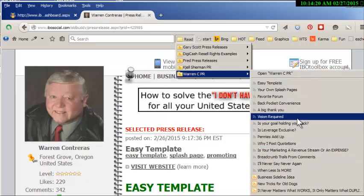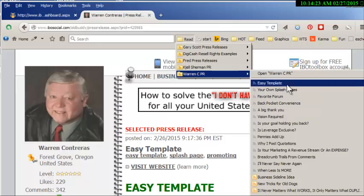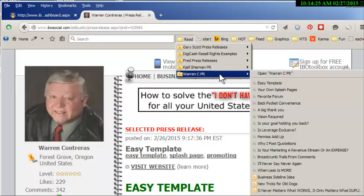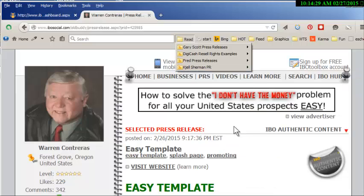That gives you the idea. You can list them and go through them and read the ones you want to read. When you're all done, if you decide you don't want to follow that guy anymore, all you have to do is right-click on that and say delete and he's not on your list anymore.